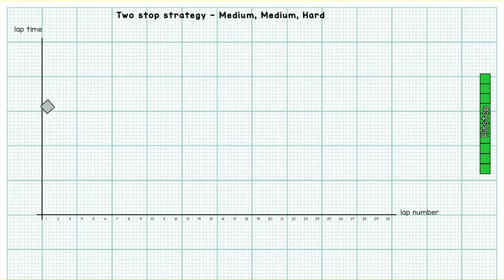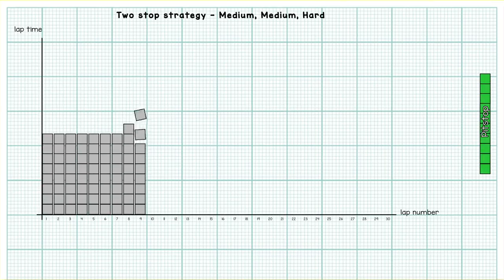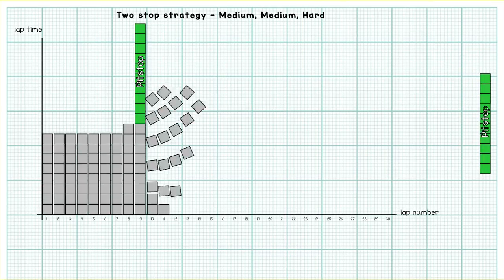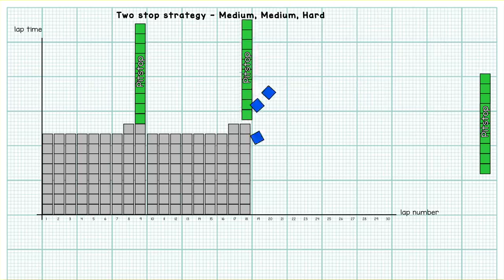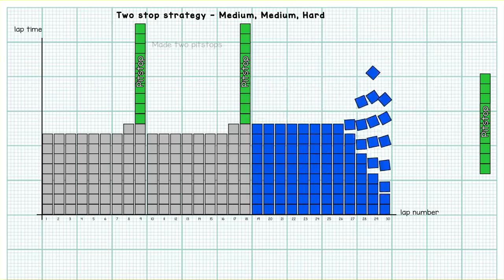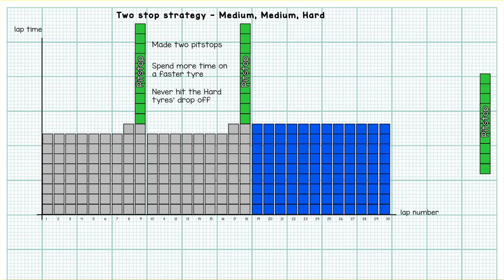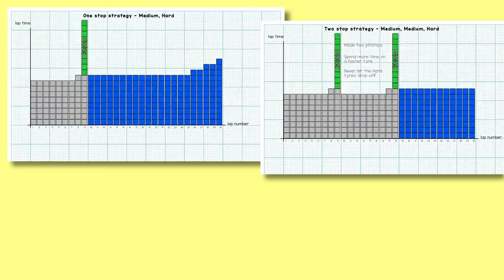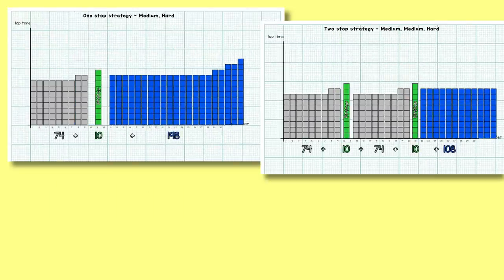Our two-stop strategy might be that same 9 lap stint on the mediums and then another 9 lap stint on the mediums and then just 12 laps on the hard tire. So here we did have to take two pit stops but we're running on the faster tire for longer and we never hit the drop off on the hard tire so we can push for pretty much all of our hard stint without worry. And if we add up the total times of these two strategies we can see the two-stopper is a bit faster than the one-stopper here.